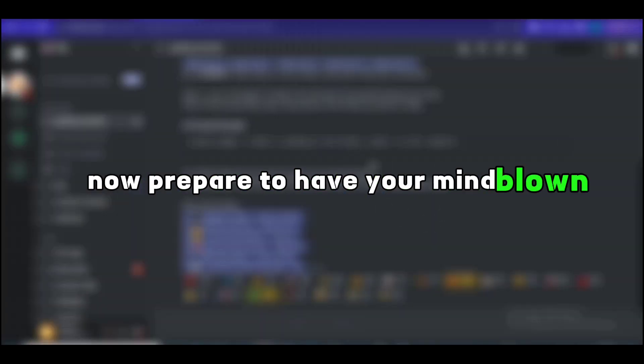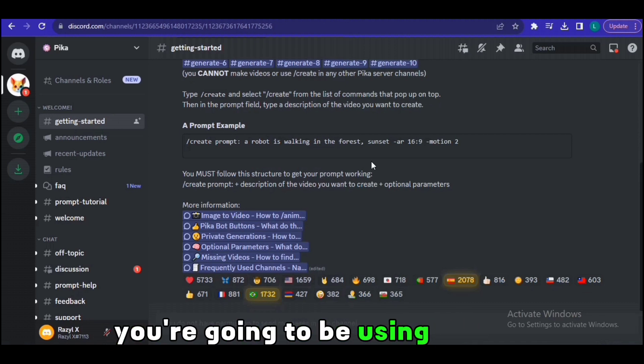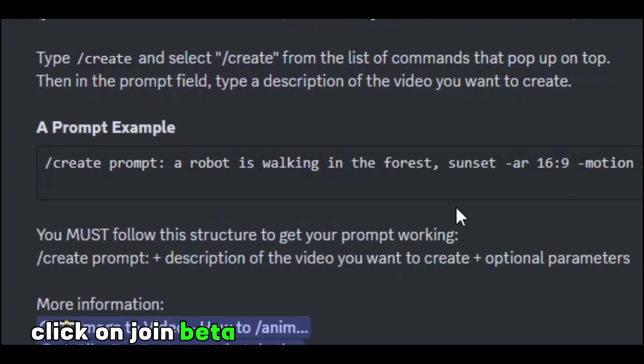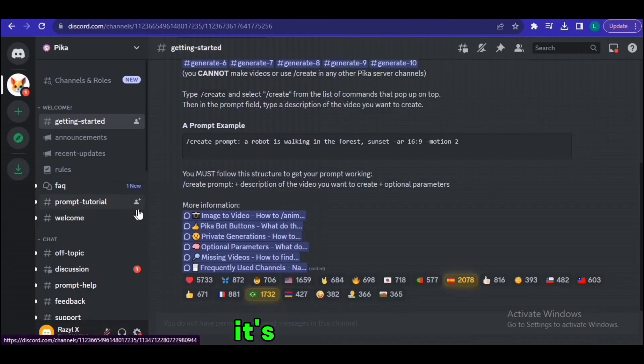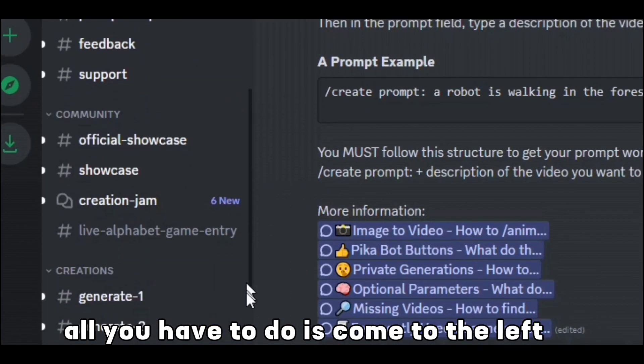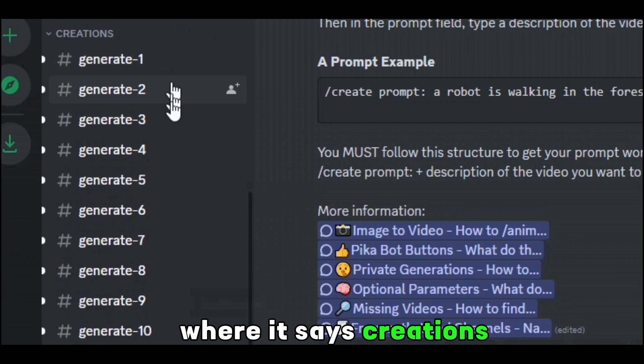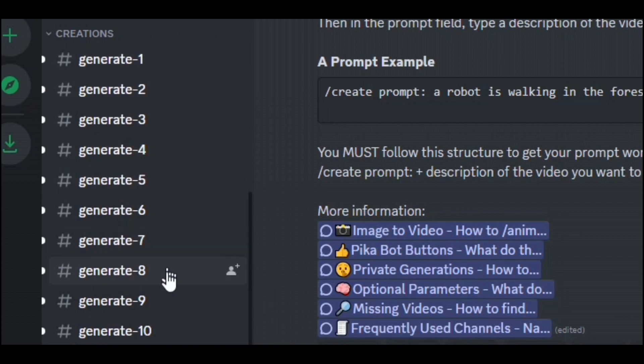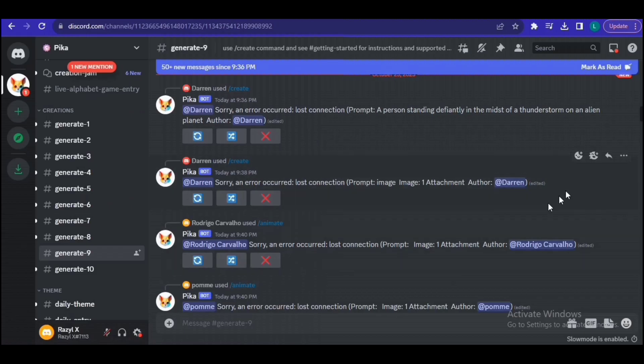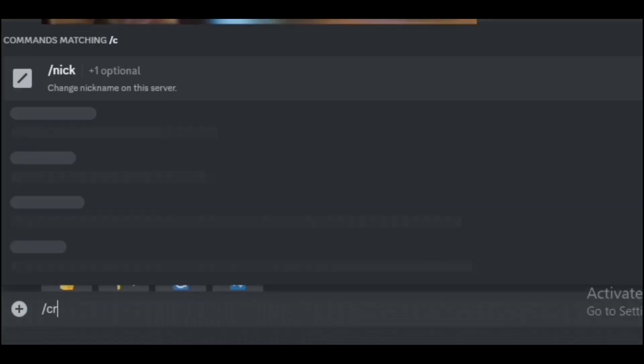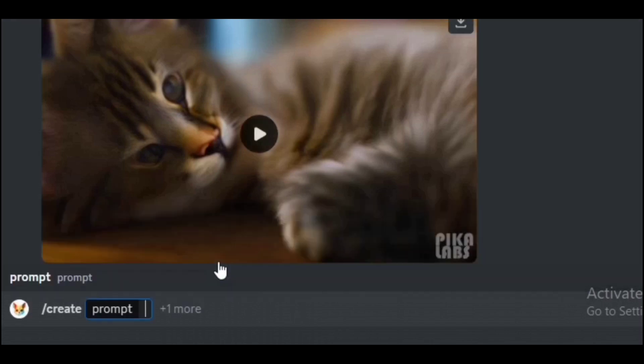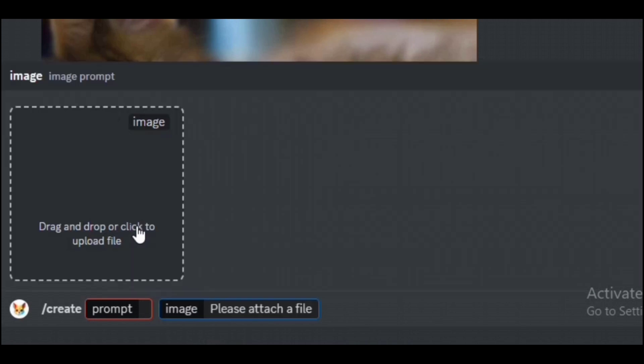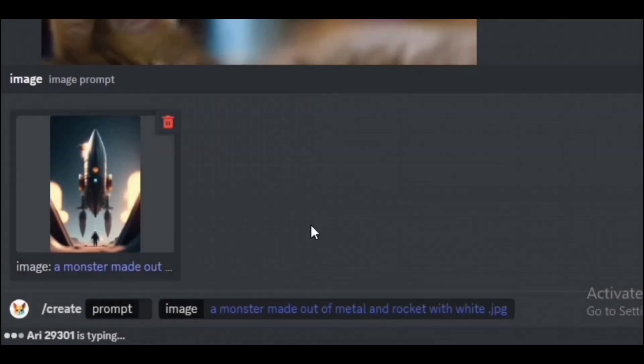Now prepare to have your mind blown because I'm going to show you exactly how you can turn these images into reality. In order to do this, you're going to be using Pika Labs. Once you open Pika Labs, click on join beta and it'll lead you to this Discord. It's pretty easy. All you have to do is come to the left side where it says creations. You can click on any single one of these rooms here. So I'm going to click on number nine. Here you have to type /create, then click on plus one more image and now upload that AI image. Now let's come to the prompt.